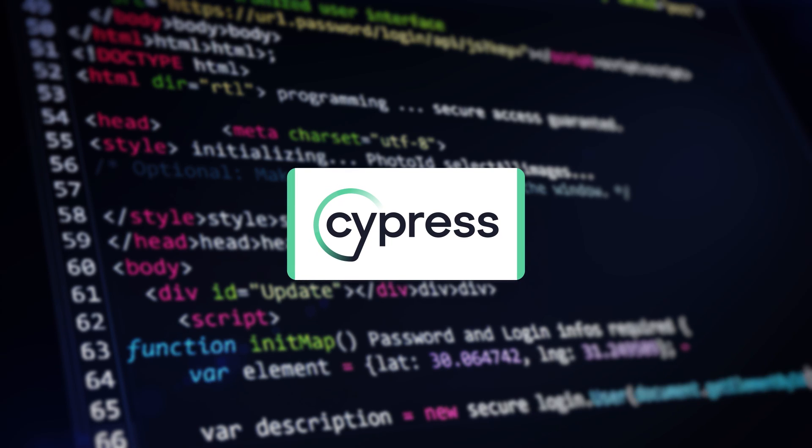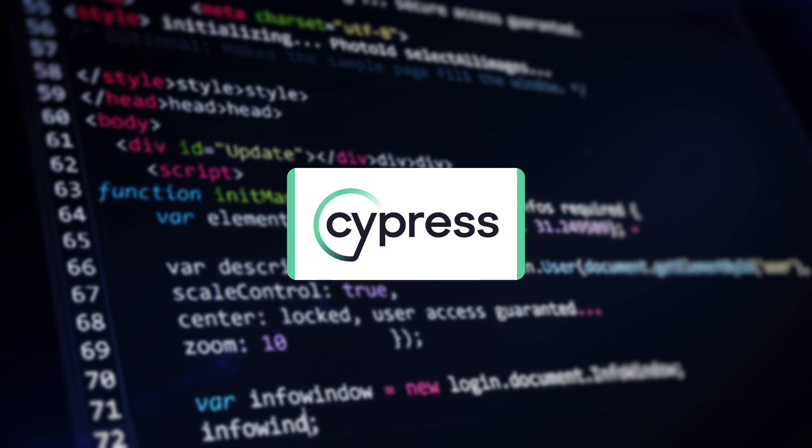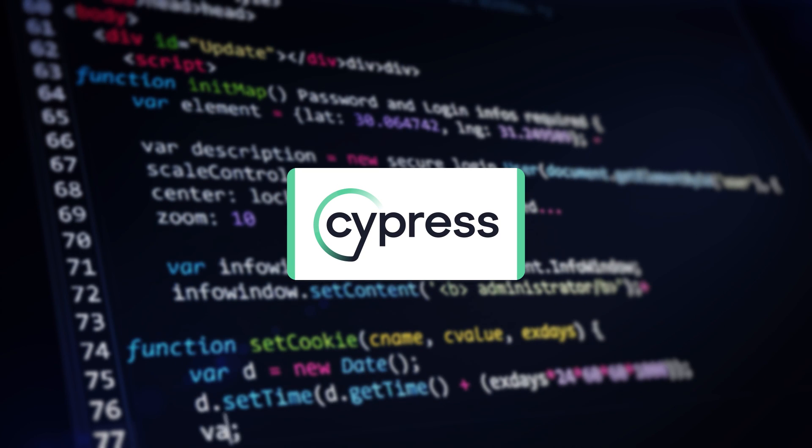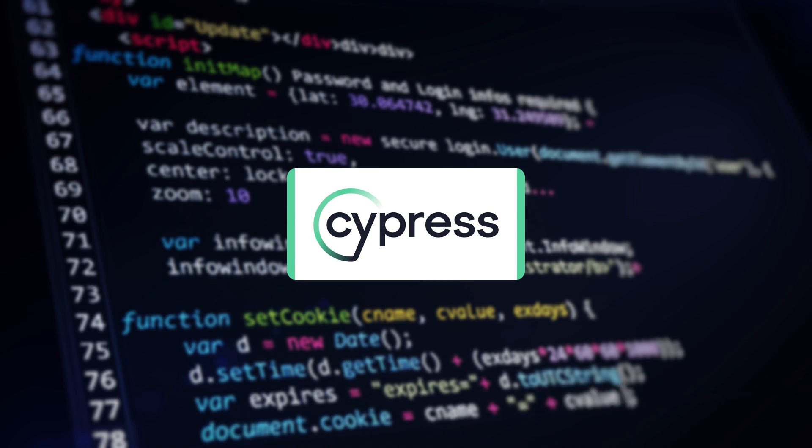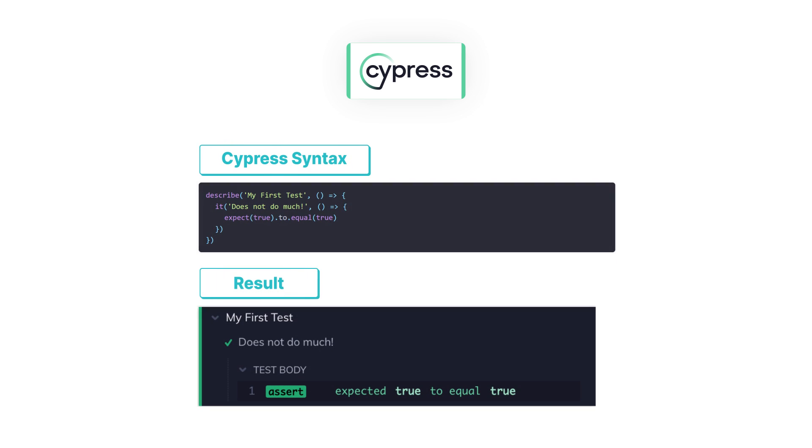A lot of the syntax of Cypress should already be familiar. It's easy to read so that when you read a test that's written in Cypress, it almost looks like English.